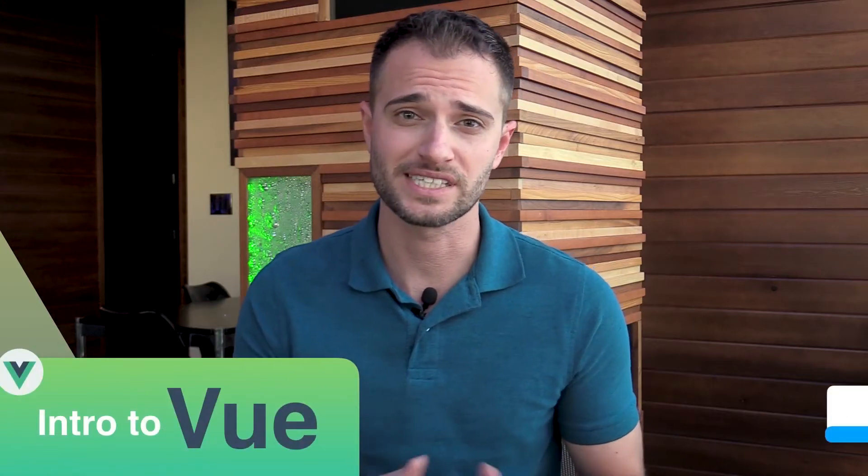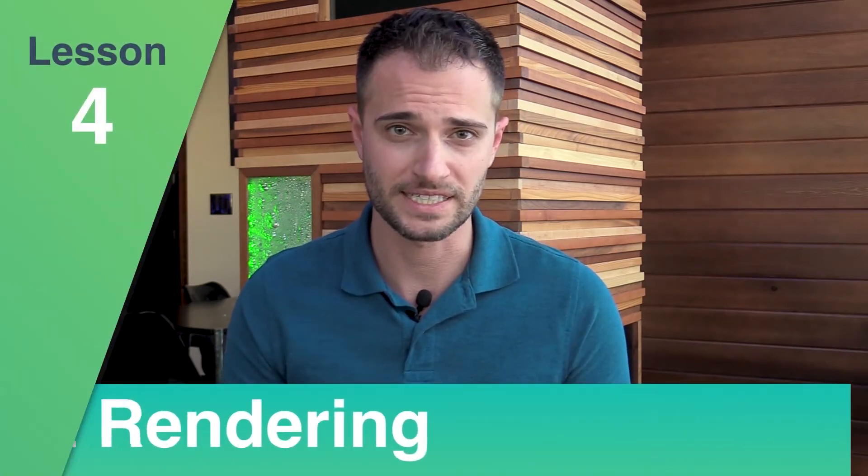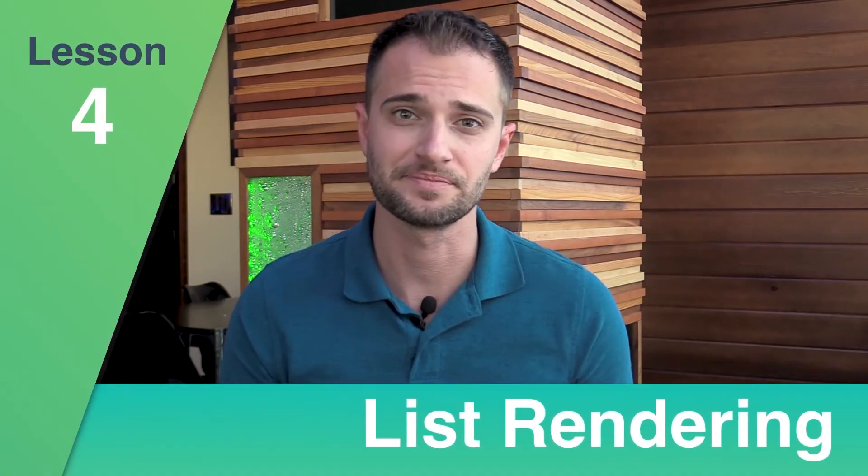Welcome back to Vue Mastery's Intro to Vue course. This is lesson four where we're talking about list rendering. Let's get started.